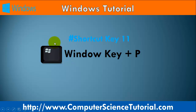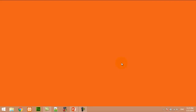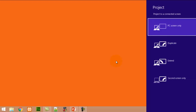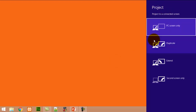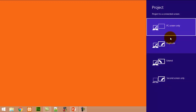Number eleven: Window key plus P. This shortcut key is used to set the presentation mode in the Windows 8 operating system. For example, right now I am pressing Window+P — here you can see the projector options displayed. You can choose any option according to your requirement.